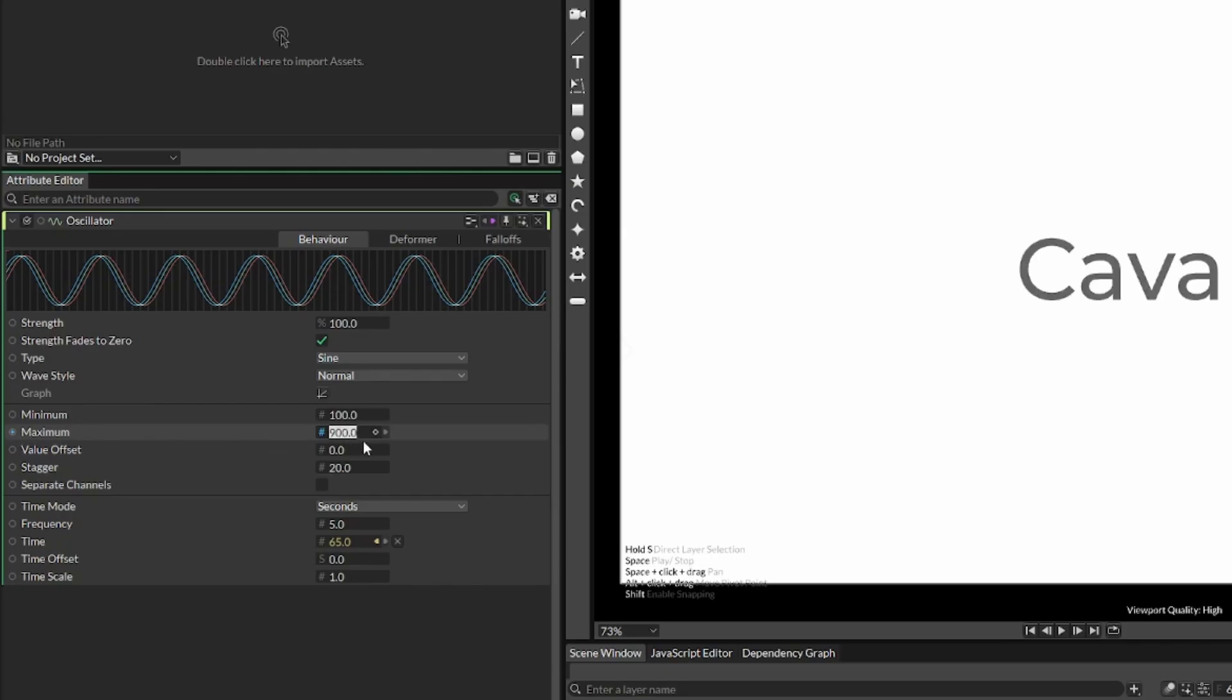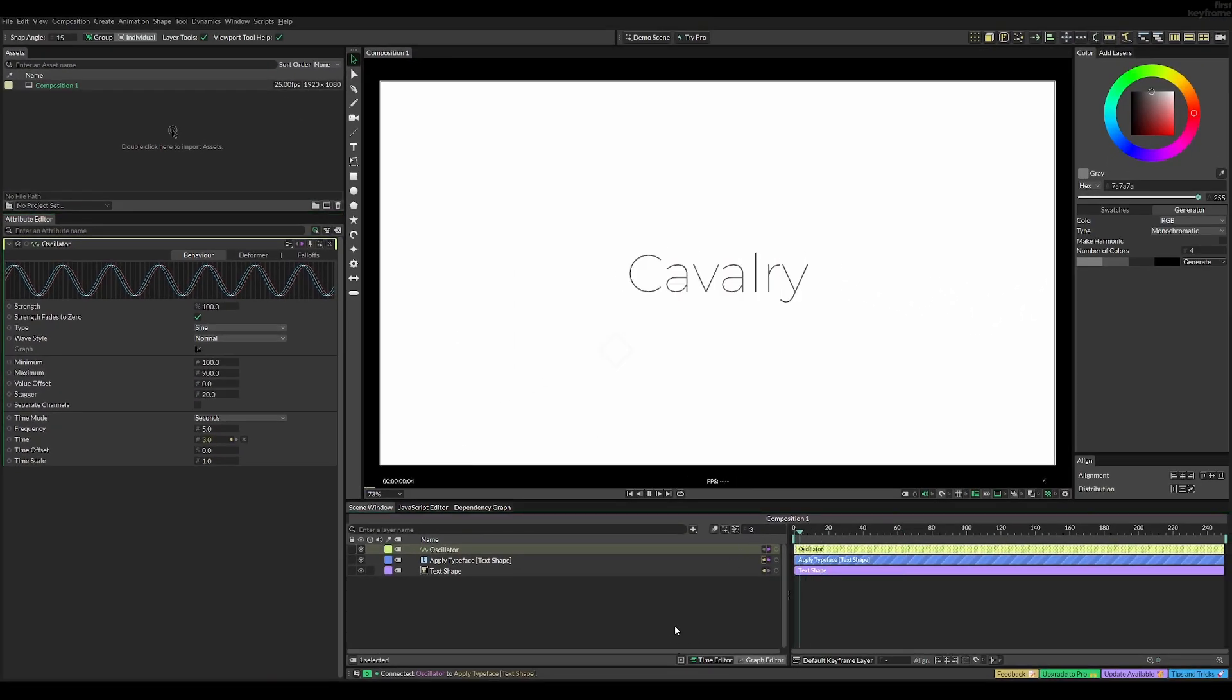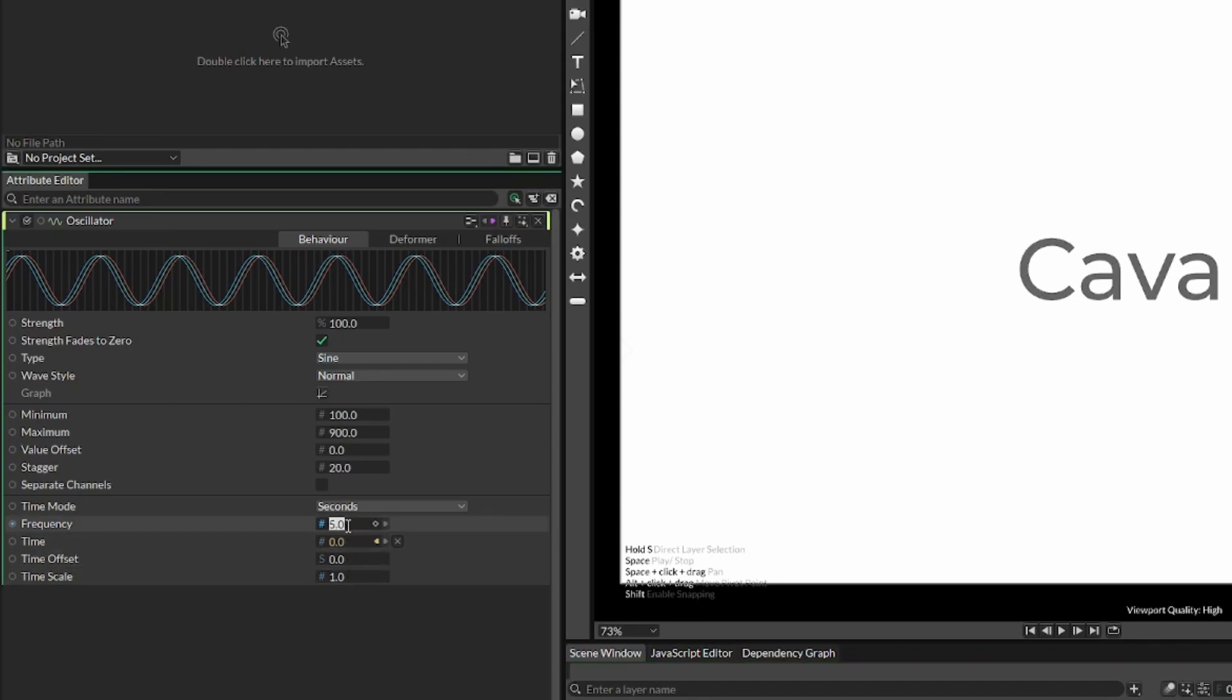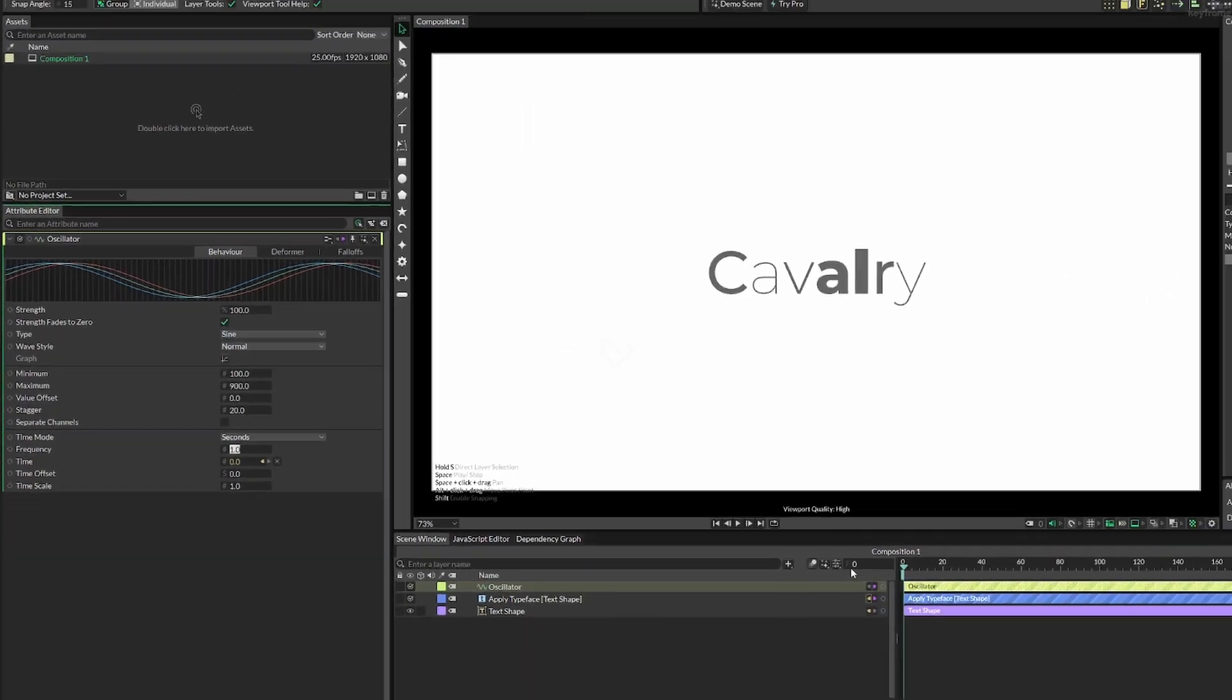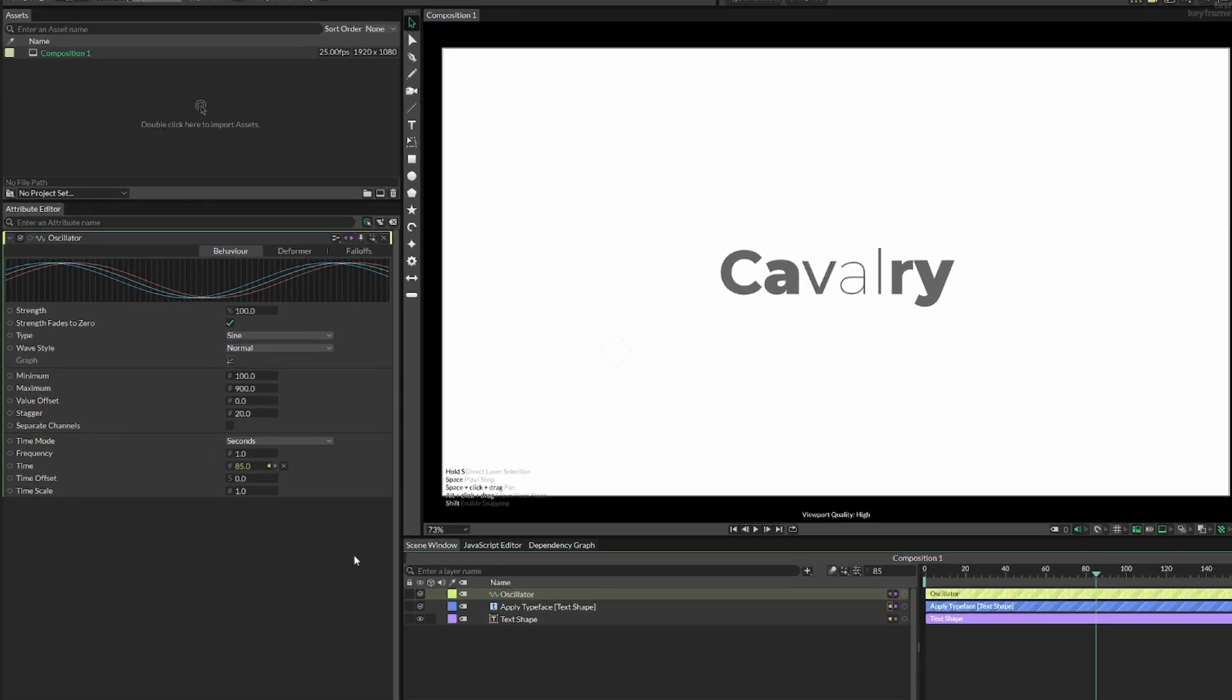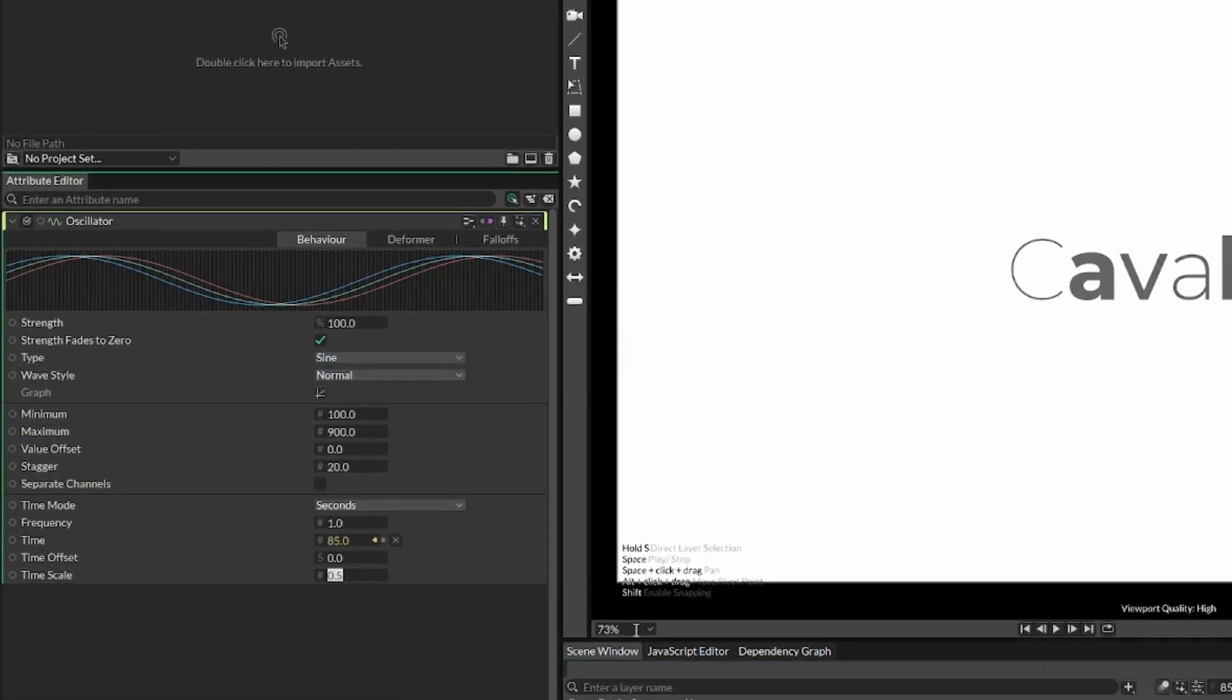We can now play the animation, and we can see it still doesn't look right. The reason for this is first of all that the frequency is way too high. We need to set it to something more manageable, like 1. Now you can see we're getting somewhere, but it's still a little bit quick. We can also change the time scale, and you can play around with these values to get a cool effect.